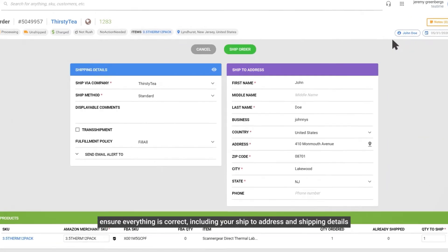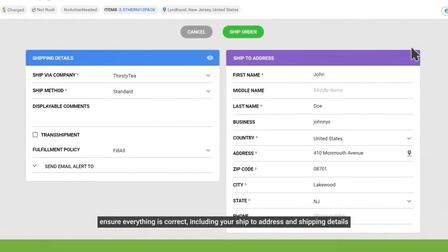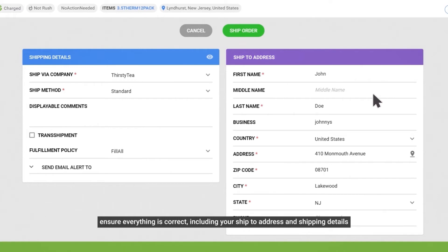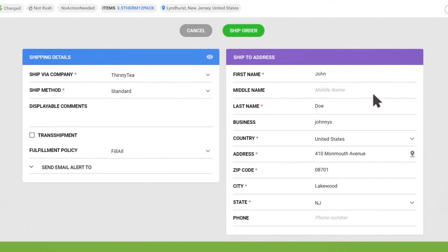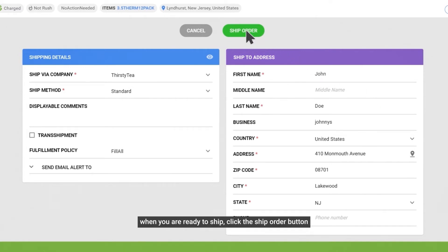Ensure everything is correct, including your Ship To address and shipping details. When you are ready to ship, click the Ship Order button.